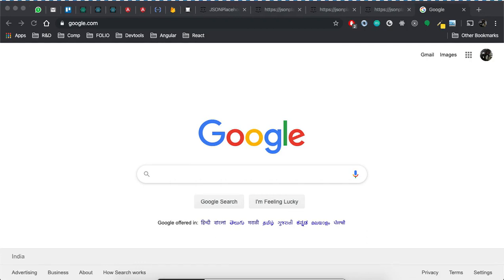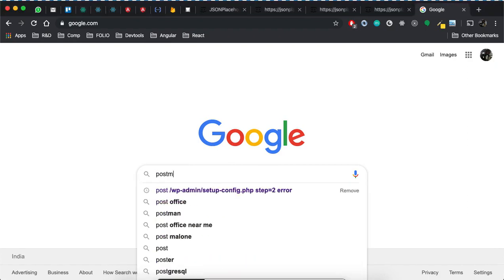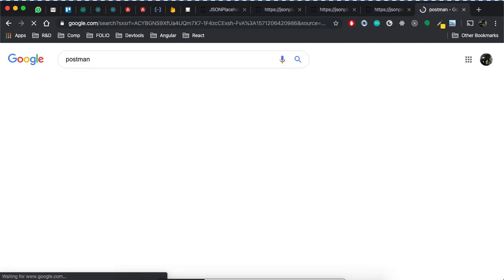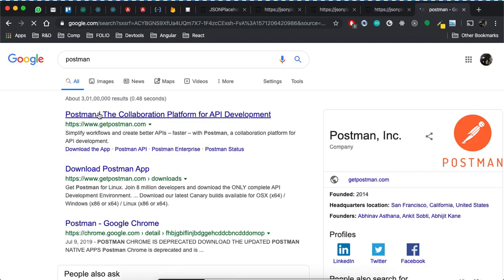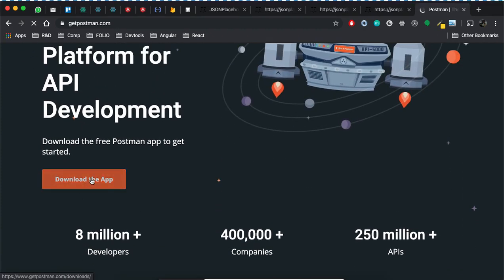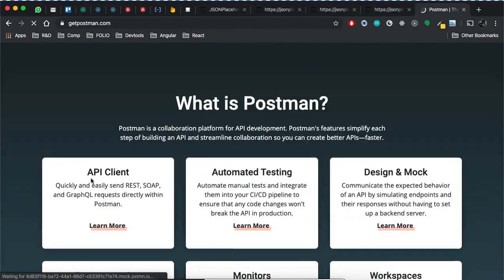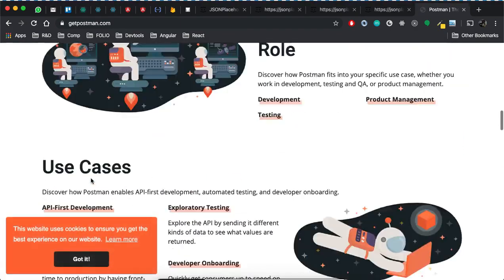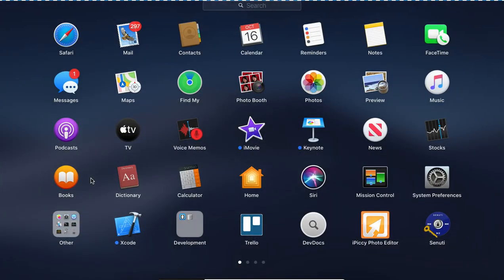Let's have a very small introduction on Postman. Go to the browser and type 'postman', go to the page and you can download this app — it's a simple click-click-click. Once it has been downloaded, you can open Postman like this.